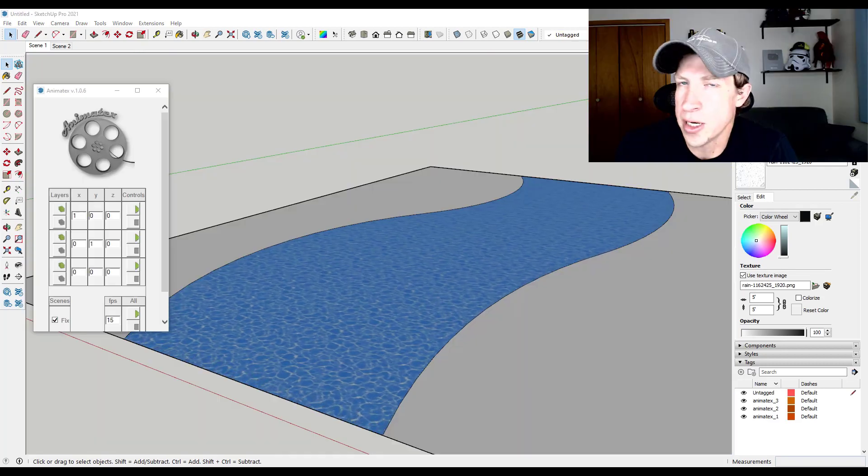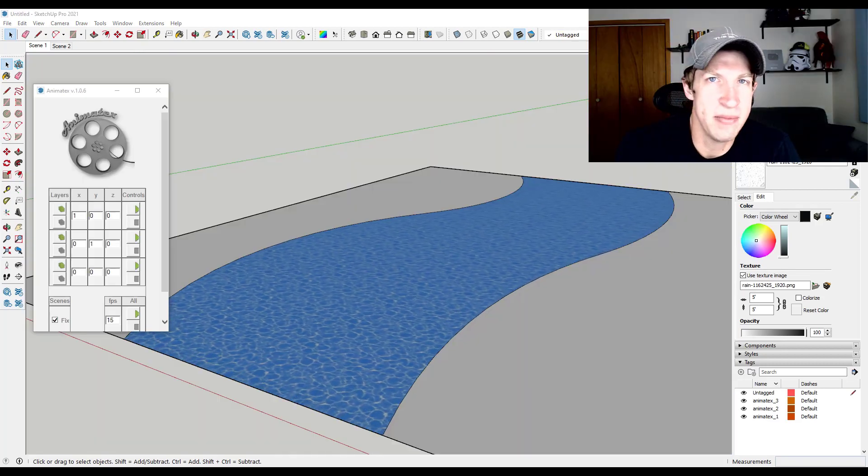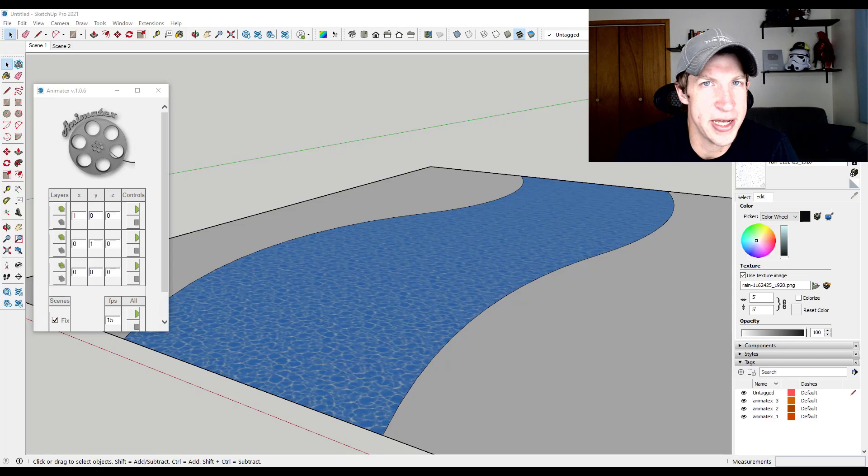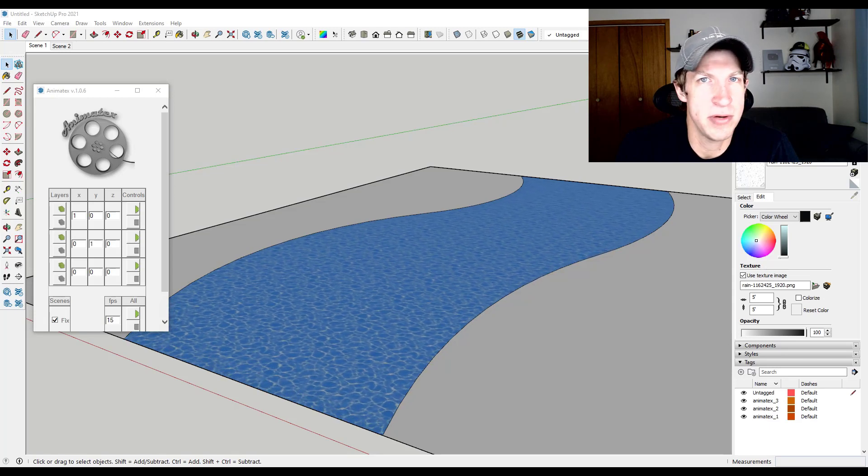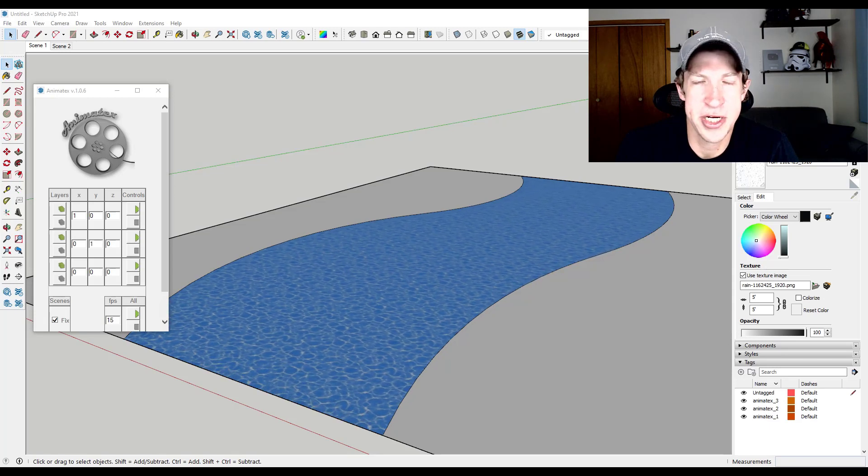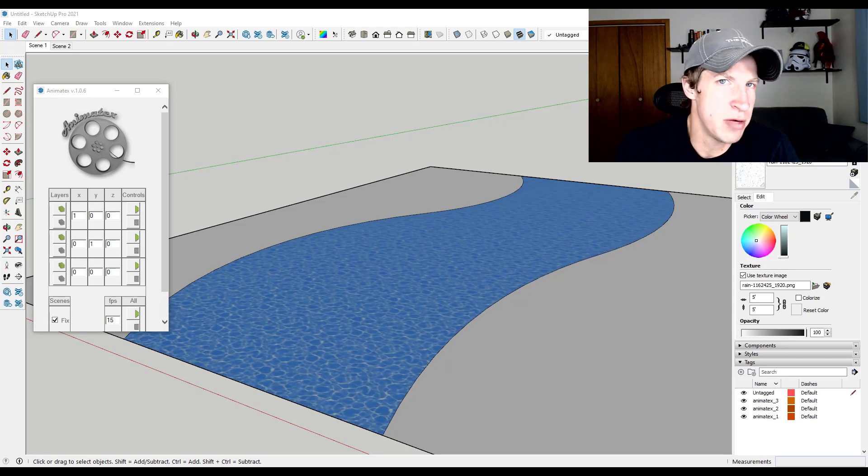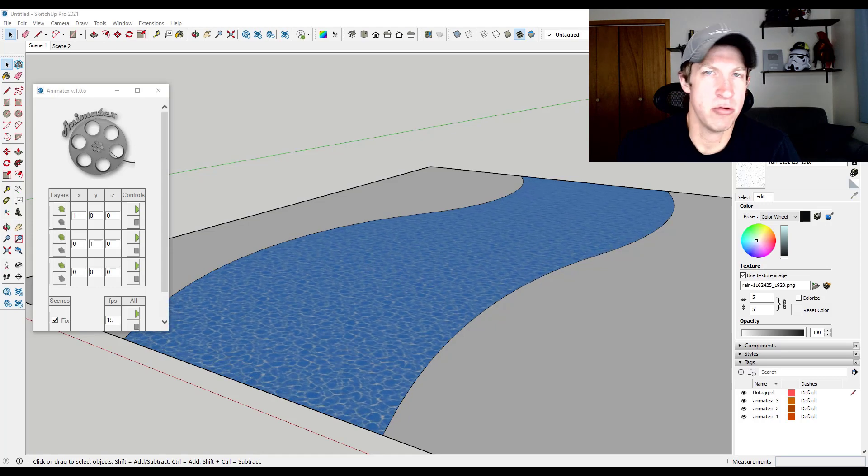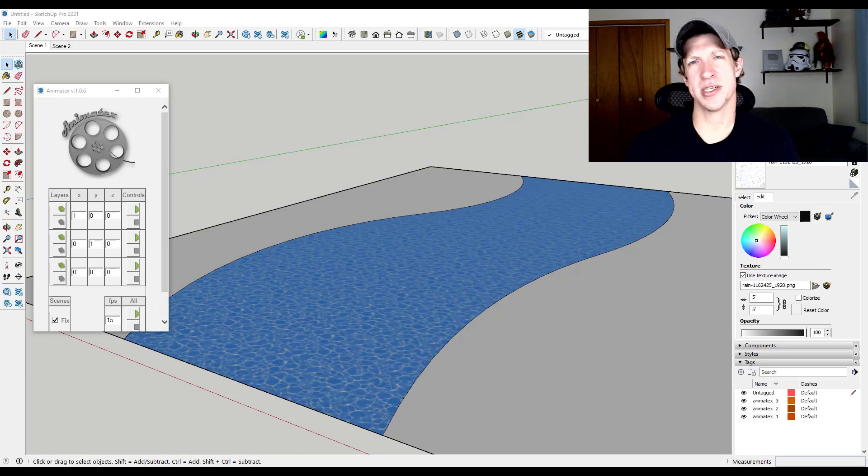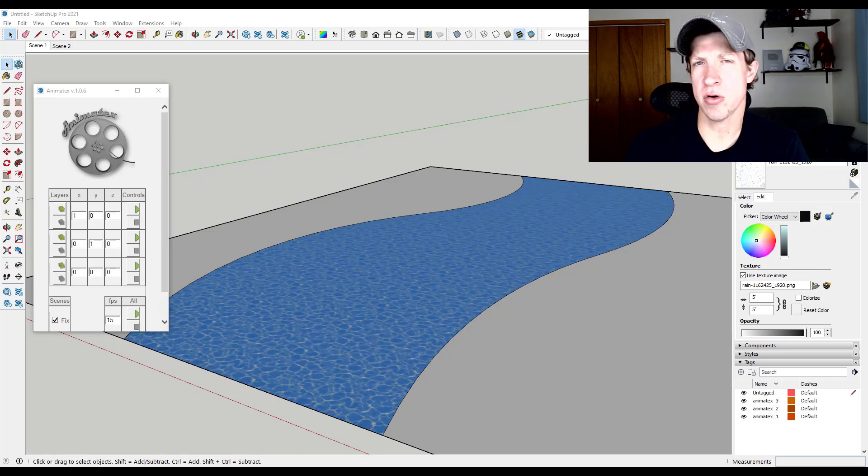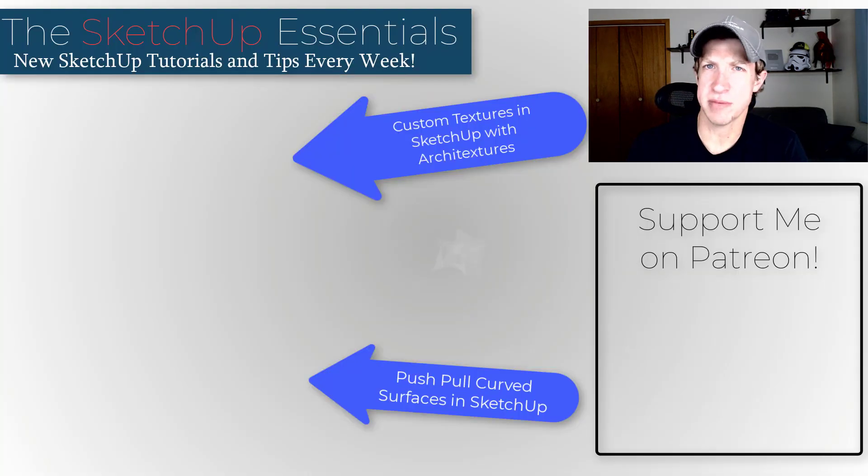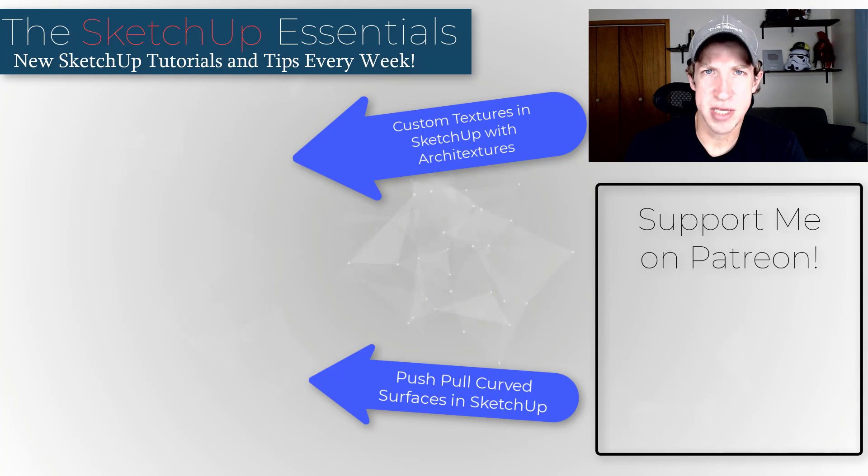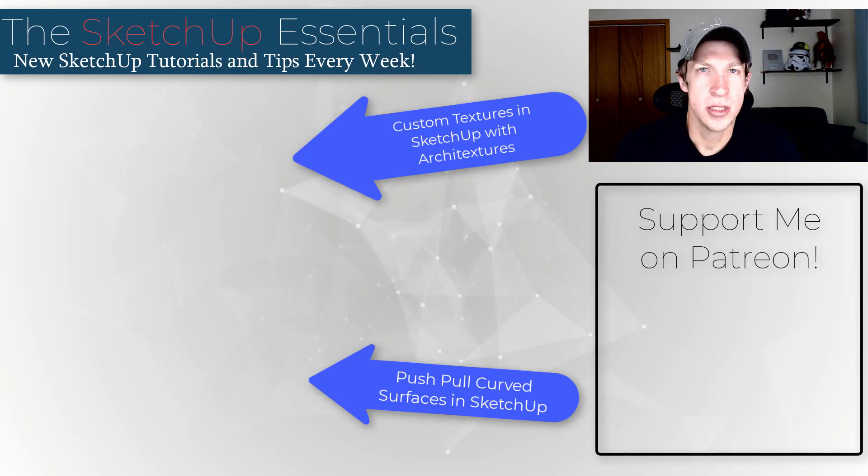So one odd thing is I have not been able to get this to export with the textures moving to an exported animation. So if you did want to take this animation and export it you would probably have to use some kind of screen recorder unless there's something I'm missing. Which if there is something I'm missing let me know in the comments down below.